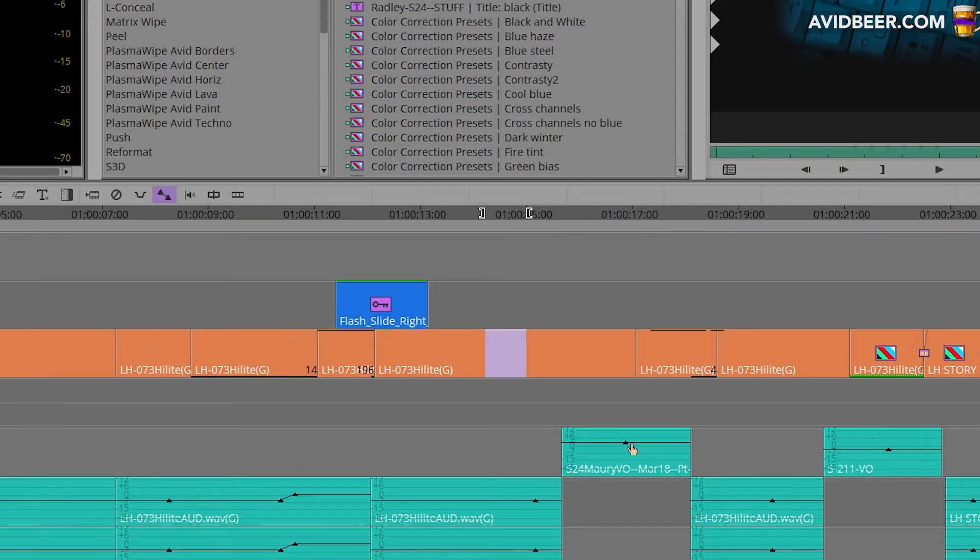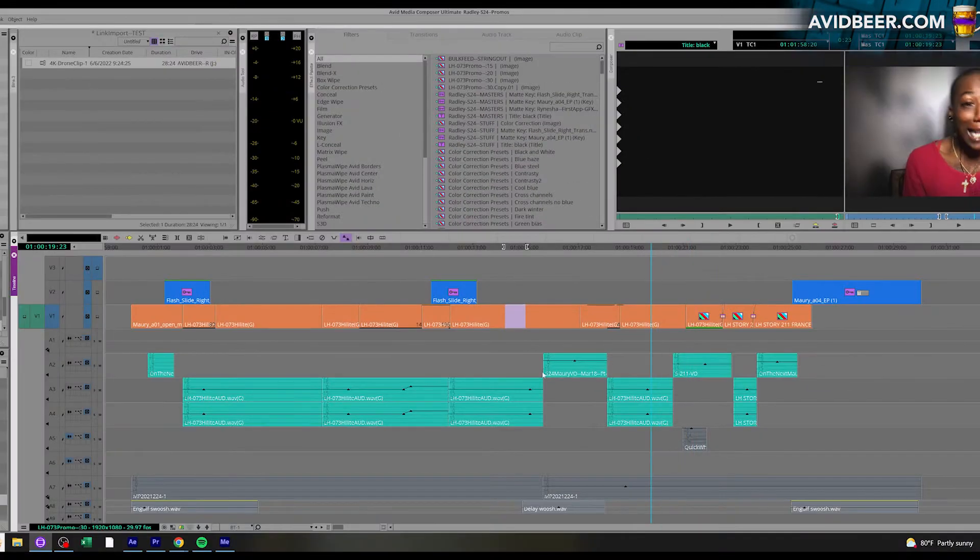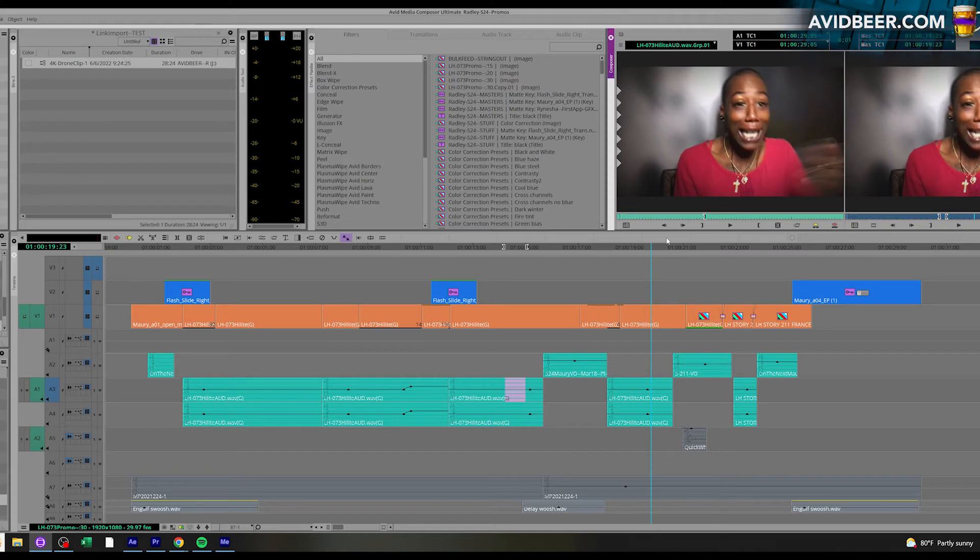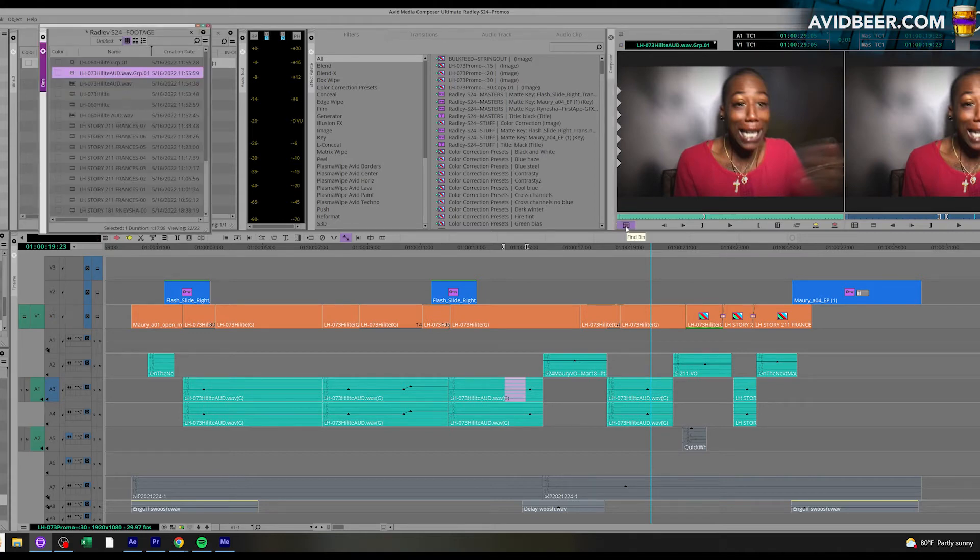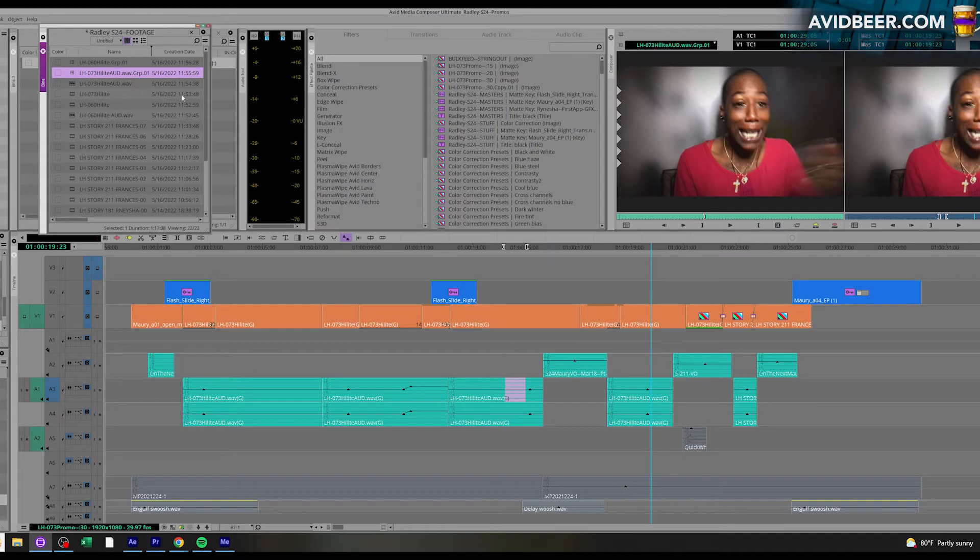And this way anytime there's a clip on the timeline, I would just match frame into it and say to myself, where is this clip? Avid, please tell me. And I hit find bin and there it is.